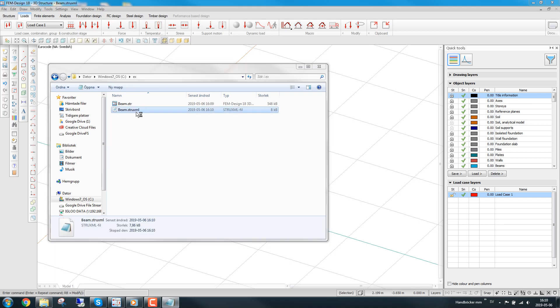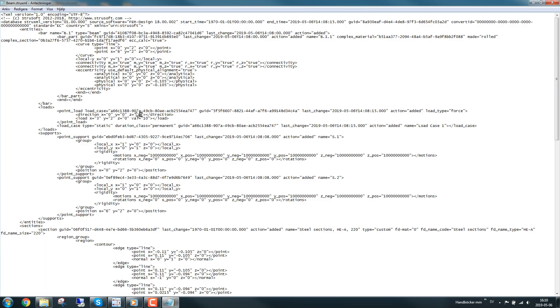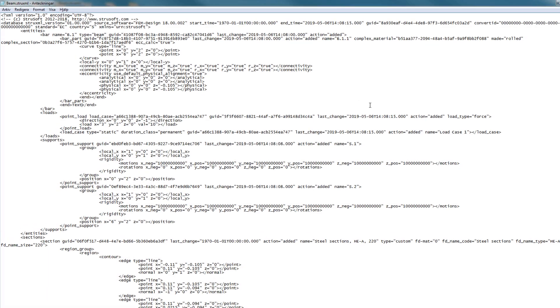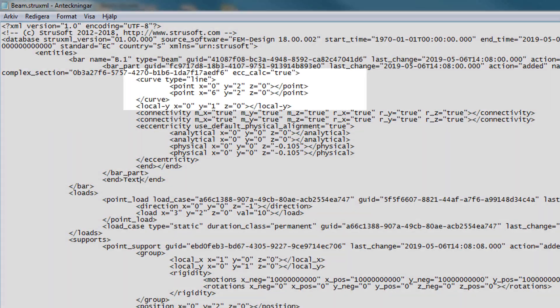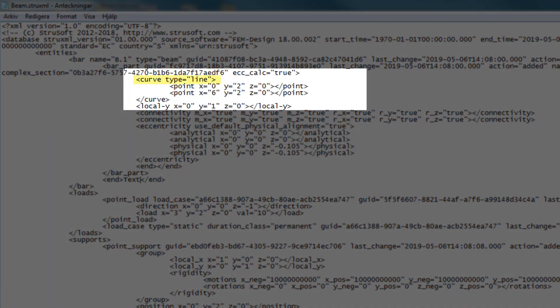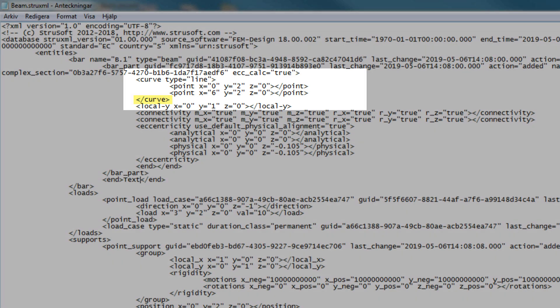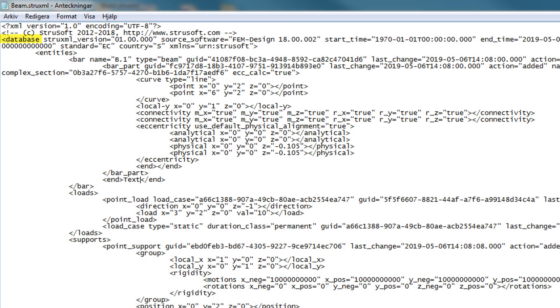The XML format is built up by different tags in a tree structure. All elements need a starting tag and an end tag. You define the end tag of the element by writing a slash in the tag. The top element is called the root element.